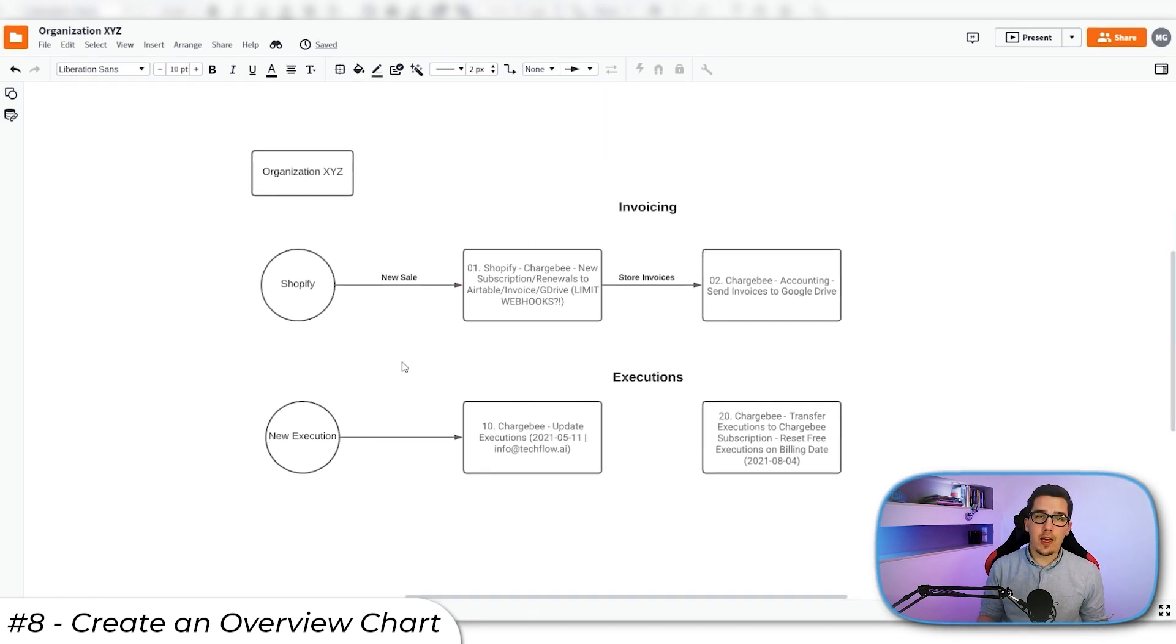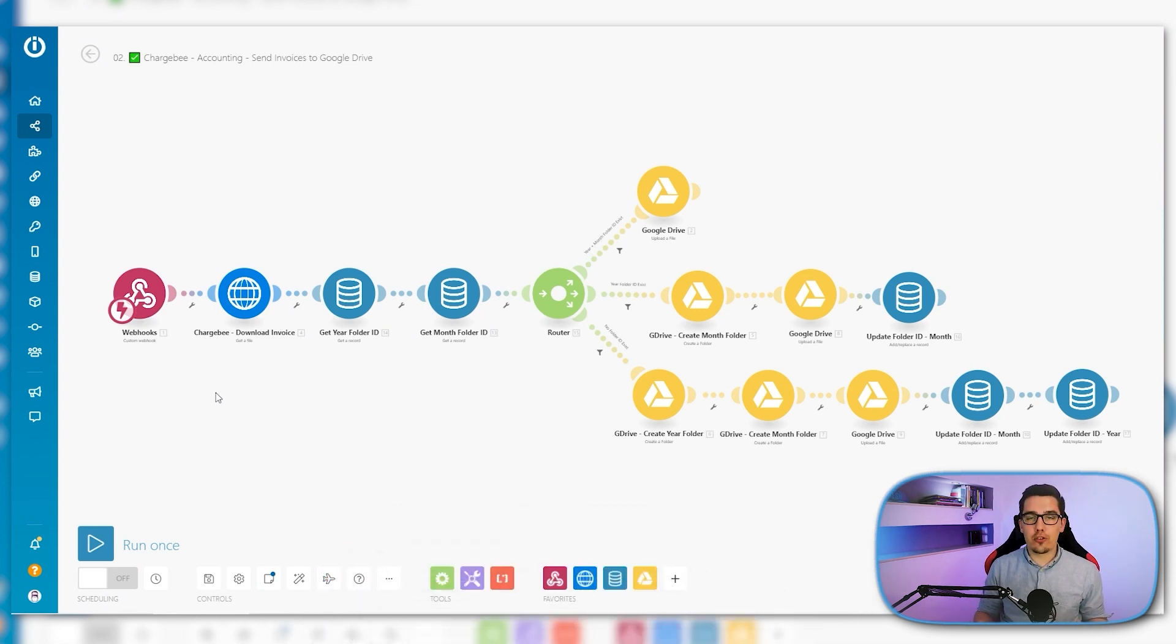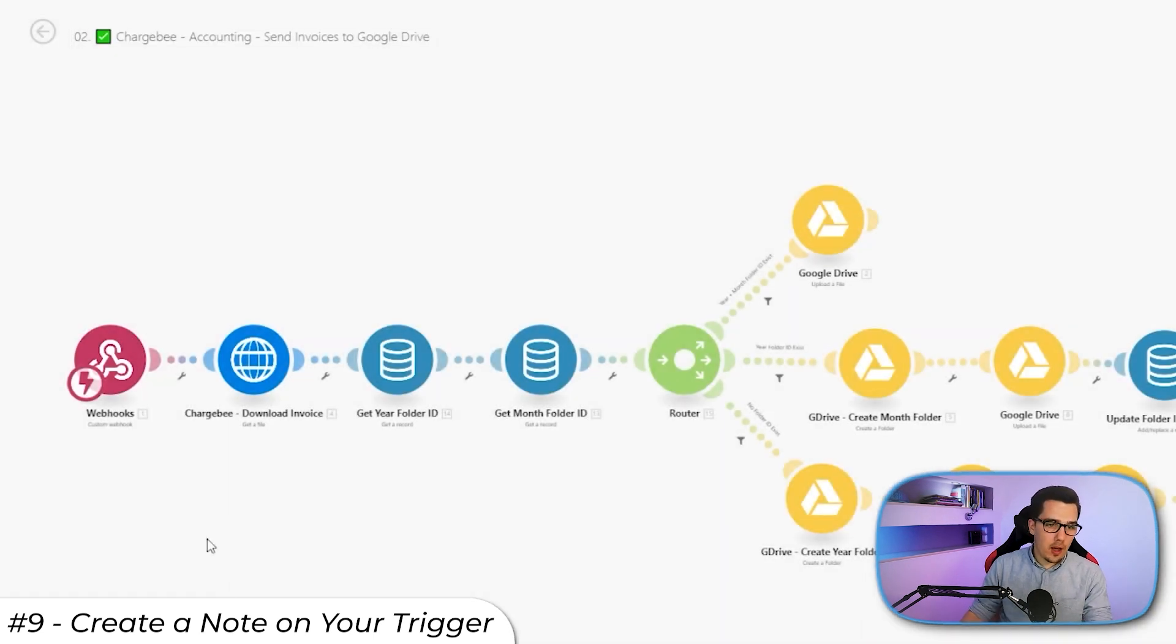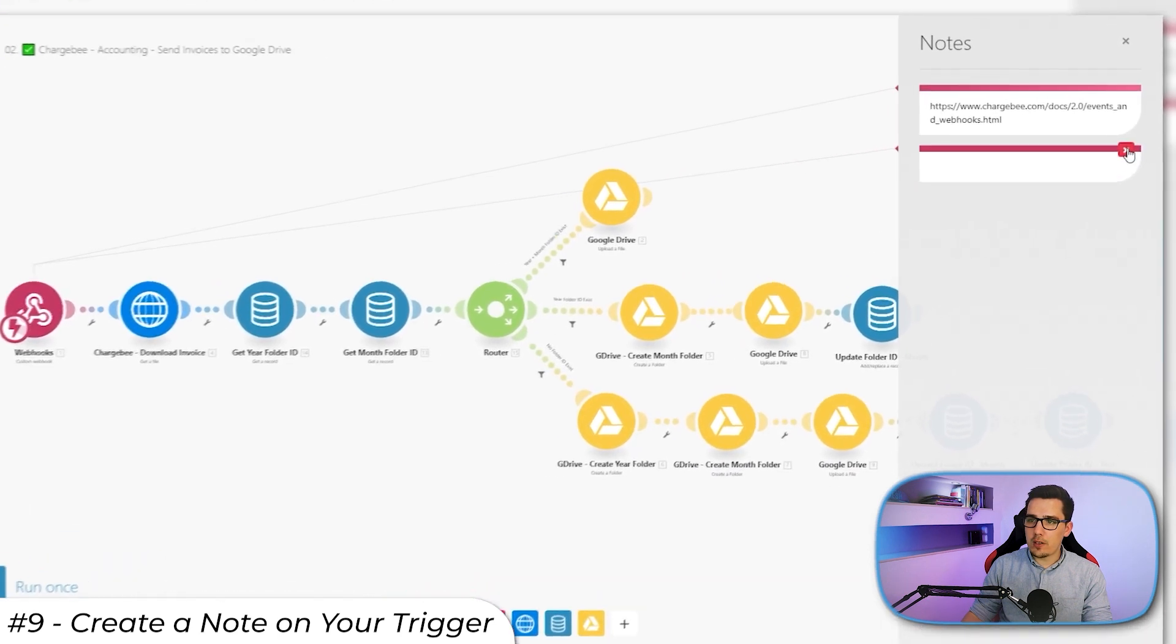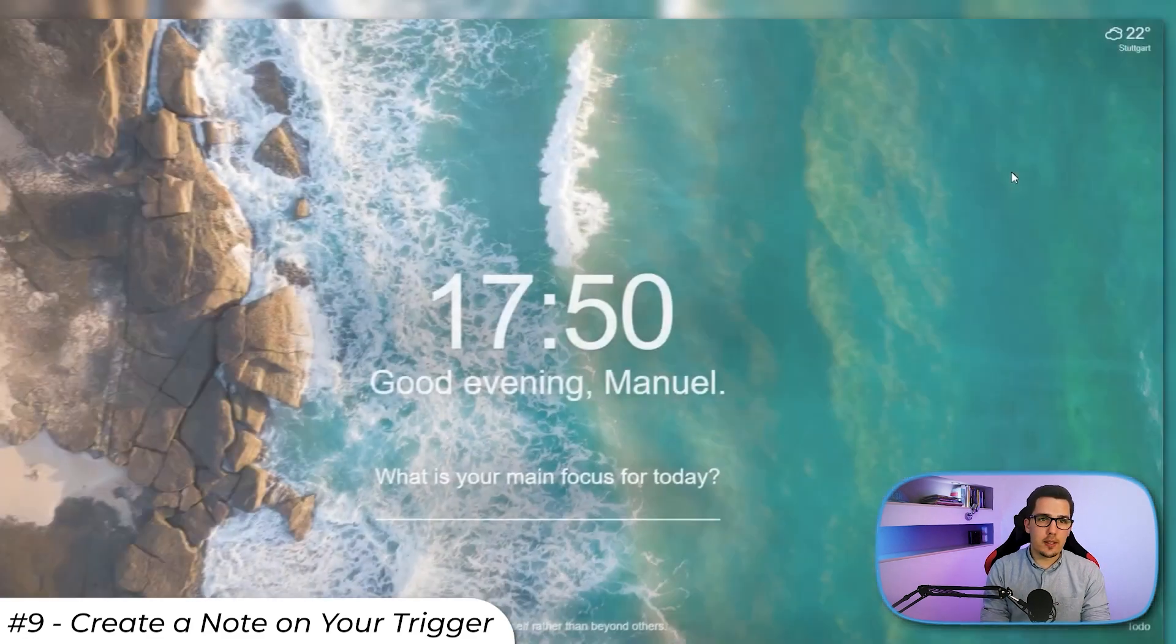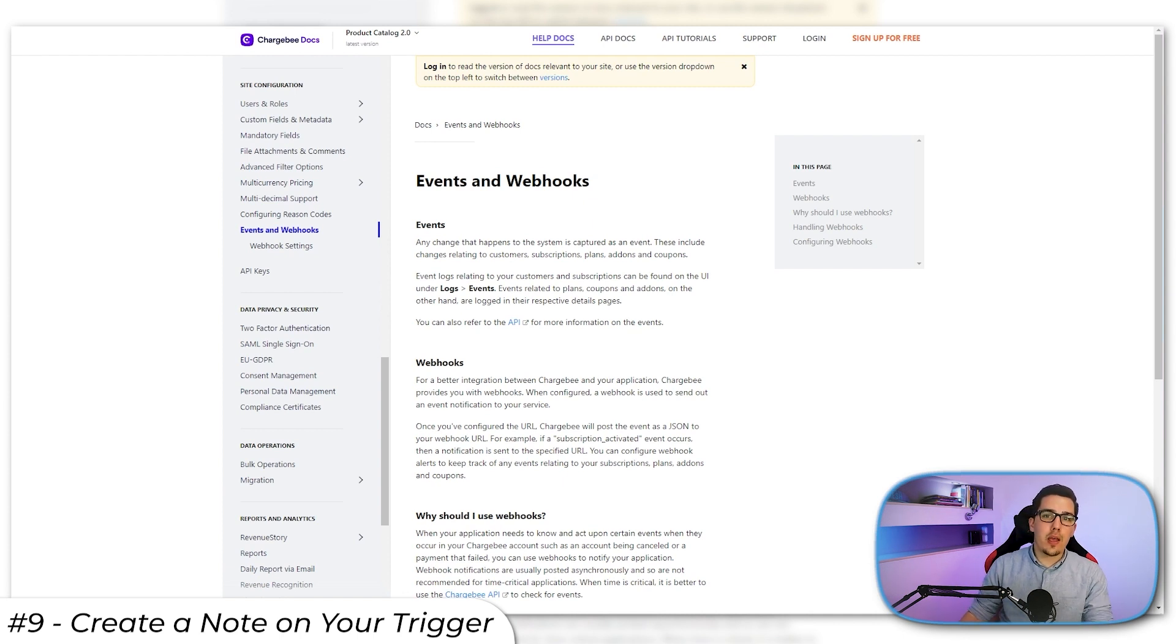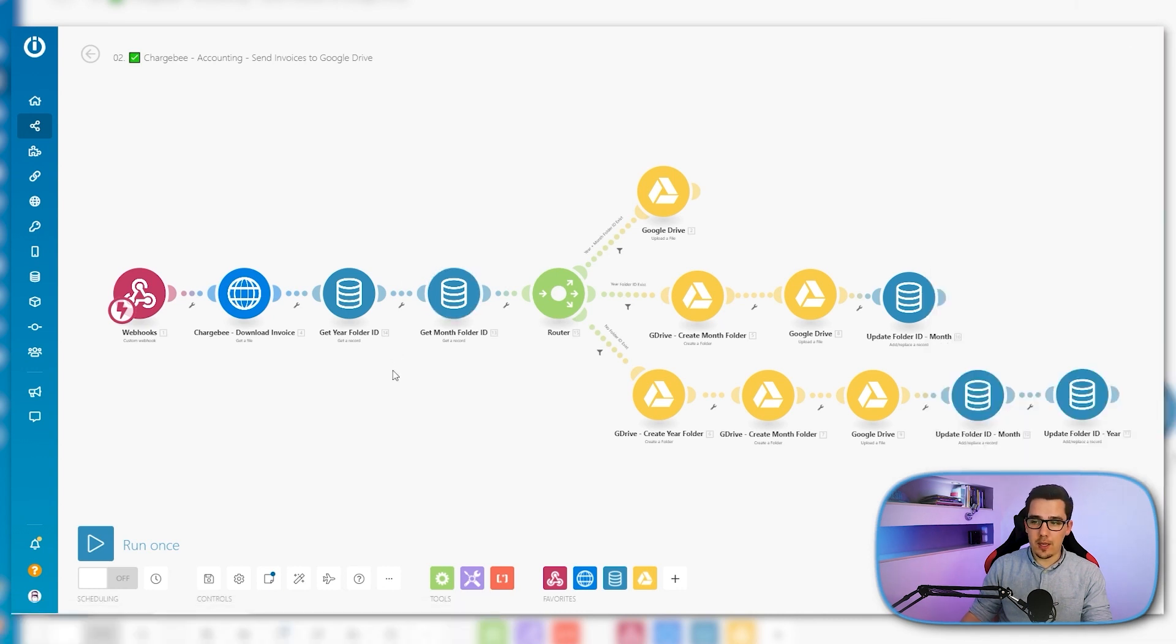So the ninth tip is to create a note to the trigger. That is going straight to the source. In our case, it's a webhook coming from Chargebee. So I add a note by right clicking on this one and add note. And then I put in the URL where the trigger is defined. So I just added in the API documentation as an example, but you would look into the account and then link directly to where the notification is being set to be sent out. And that way you can easily make changes or know where it's coming from, where the data is coming from.